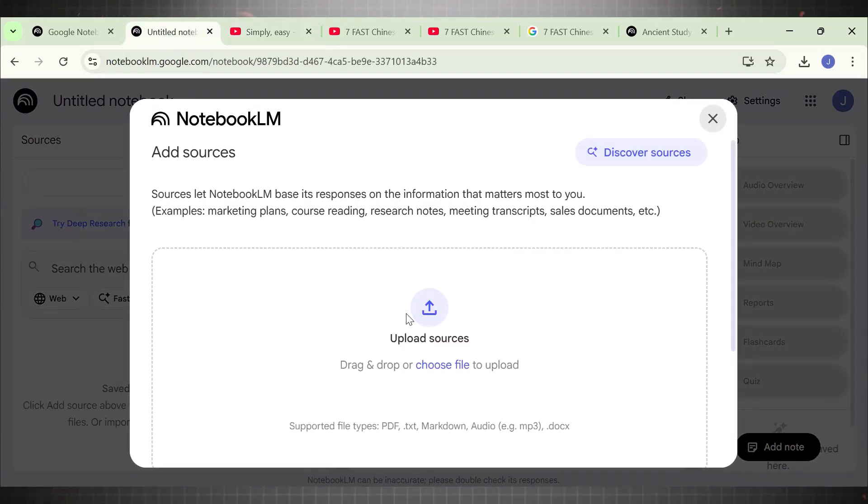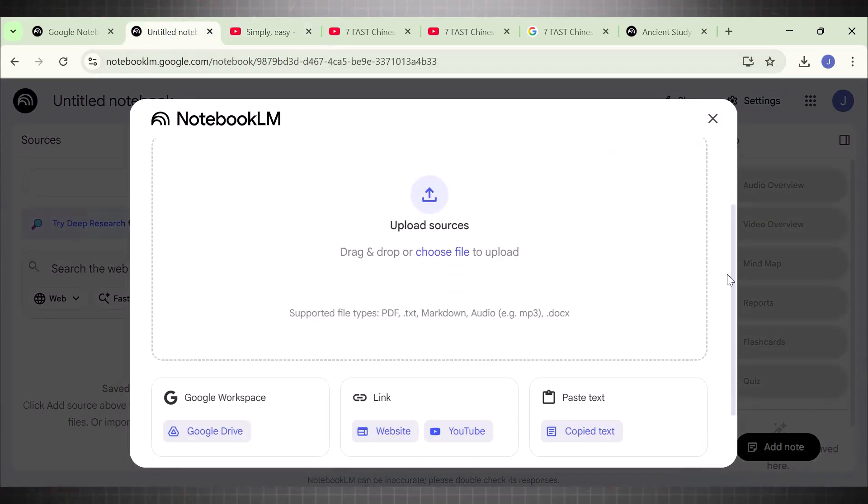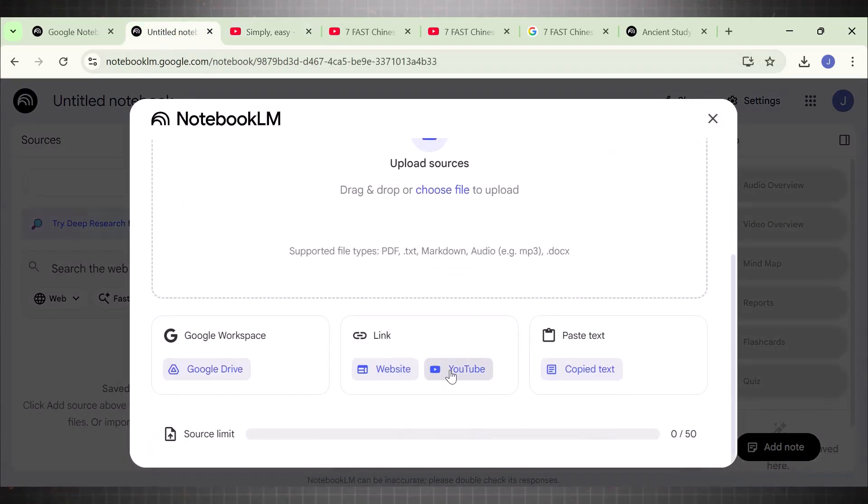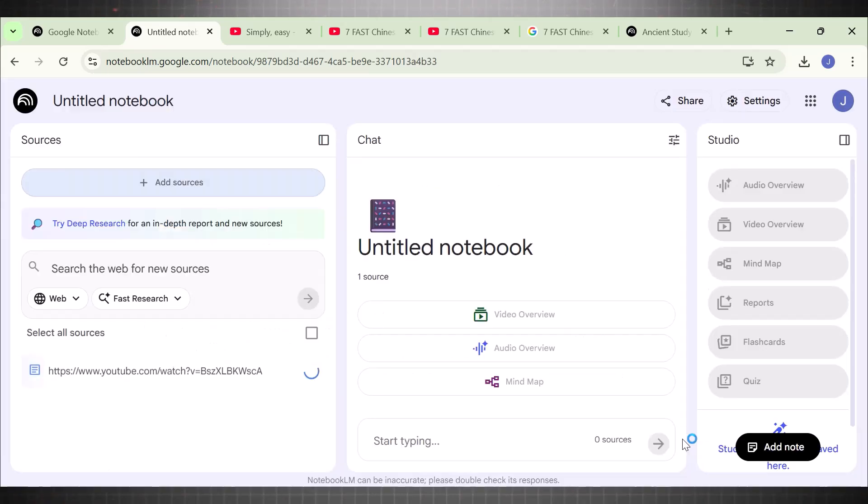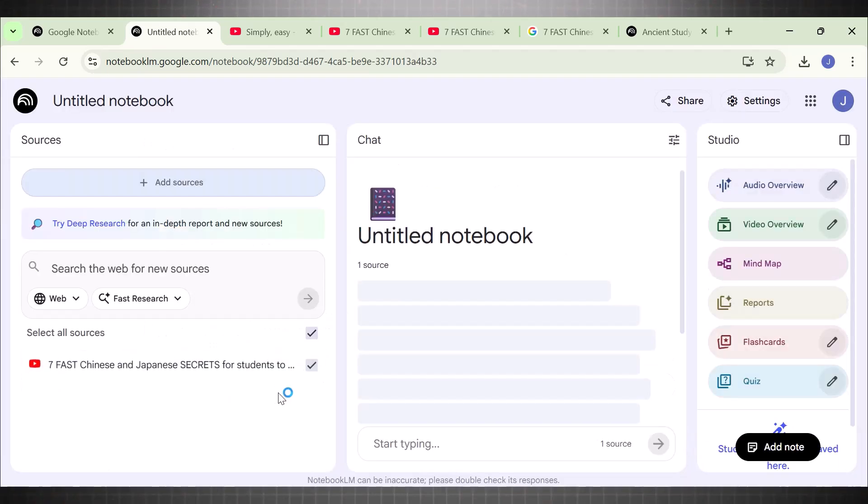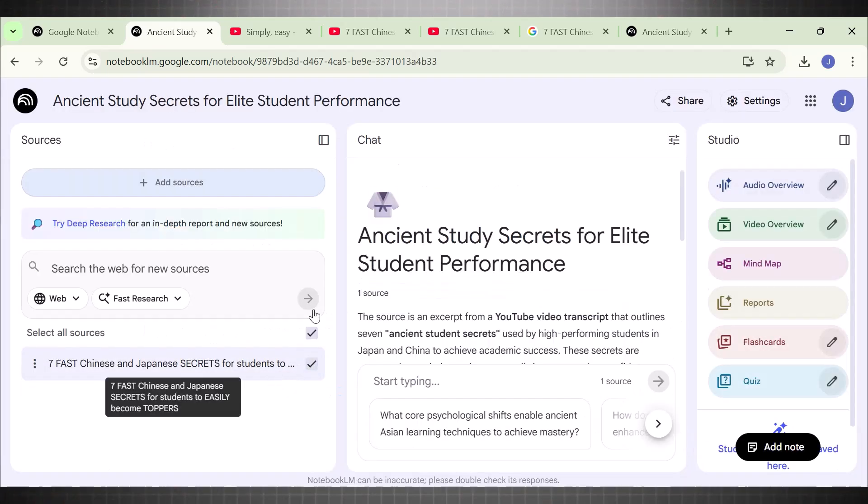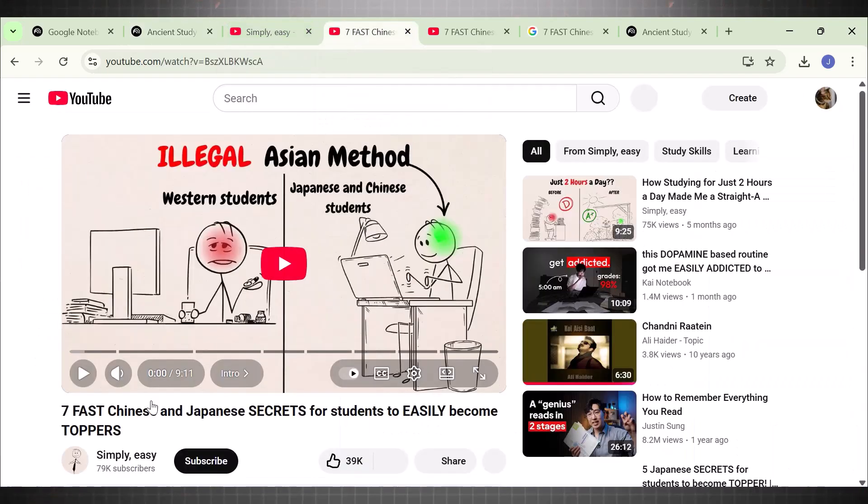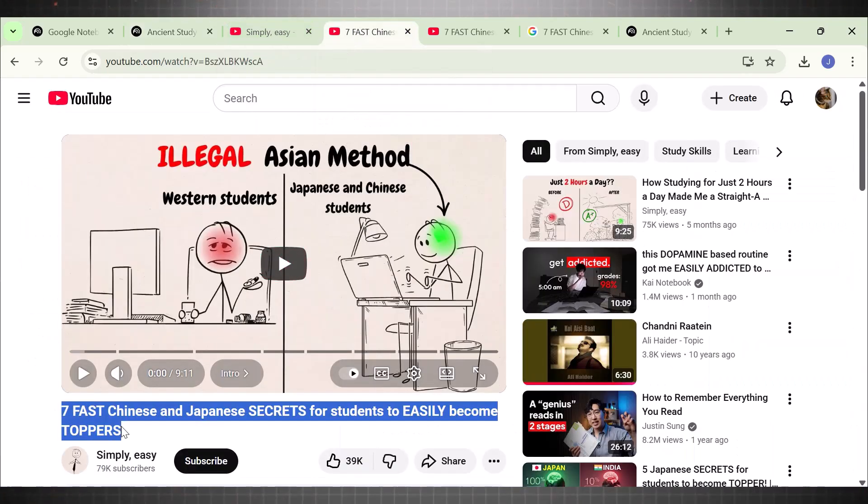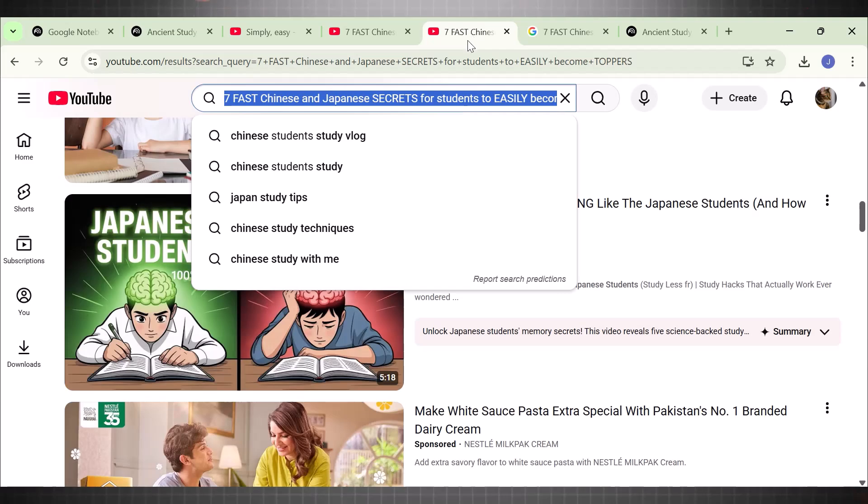Go to Add Source. Now scroll down and add the link. Since this is a YouTube video link, so we will add it here. Now I suggest you to add five to six sources here to help the tool understand your topic in a better way.